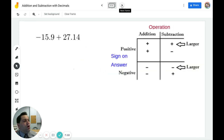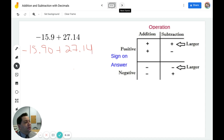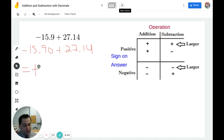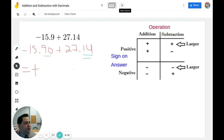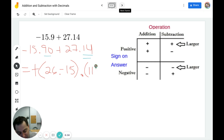Now we have negative 15.9 plus 27.14. A quick rewrite gives us 15.90 plus 27.14. I examine the problem — I have a negative and a positive, which means I'm going to subtract. The answer will be positive because 27 is larger than 15. I examine the larger number, which is 27, so I need to do 14 minus 90. Well, 14 is smaller than 90, so I need to subtract 1 from 27. We're going to do 26 minus 15, then after the decimal point, 114 minus 90.